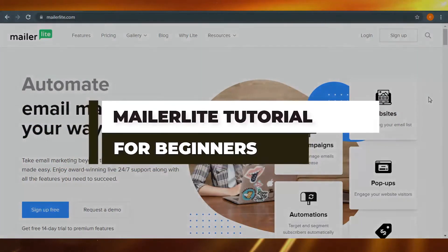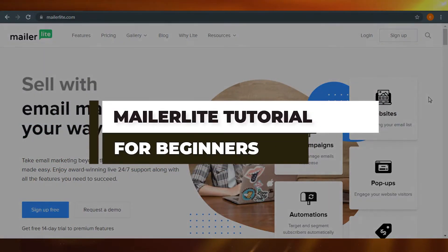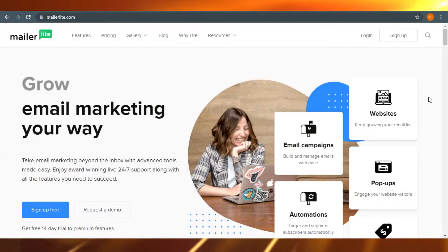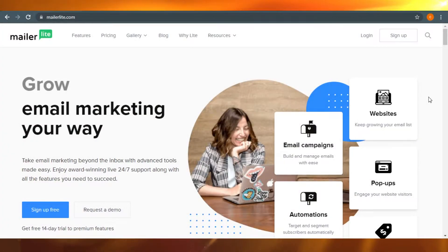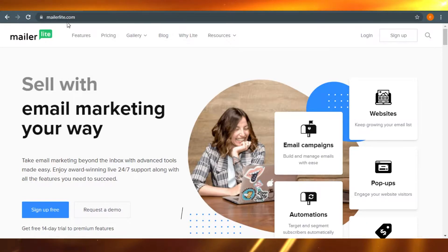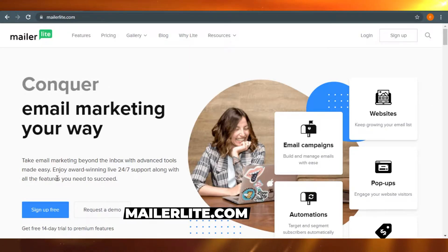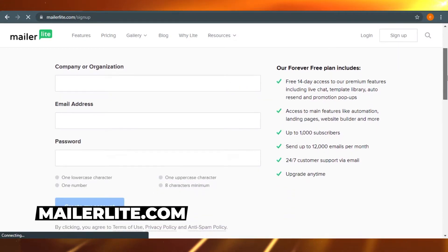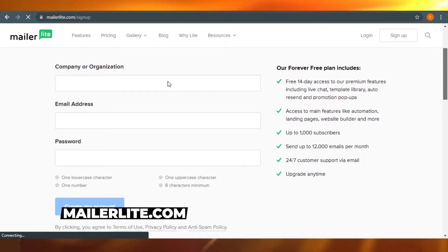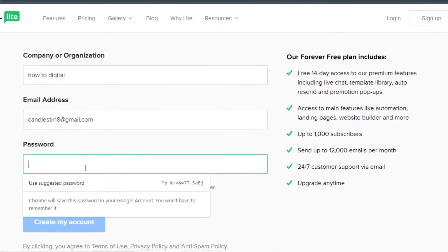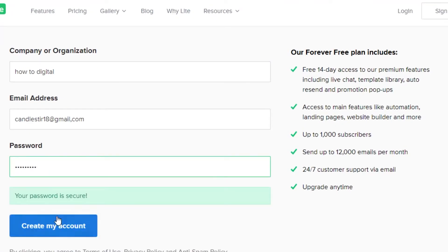How to use MailerLite in 2021. MailerLite will help you create awesome email marketing campaigns for your websites and your web shops. So let's get started. What you have to do is just go to mailerlite.com and sign up for free. The signing up process is pretty easy — all you have to do is give your company name, your email address, and set up a password. After that, click on create my account.